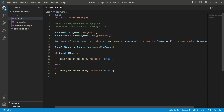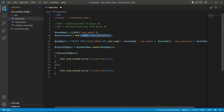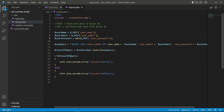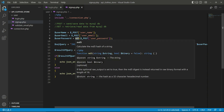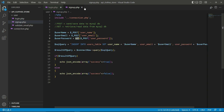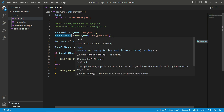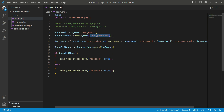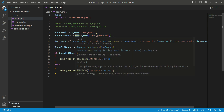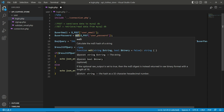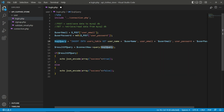The email comes in and we assign it to the PHP user email variable. The password comes in and we assign it to the user password PHP variable. At the time we saved the password to the database, we converted it to hash — a secure binary form — so now when we want to log in, we first convert the user password to hash using md5(), which calculates the MD5 hash of a string.